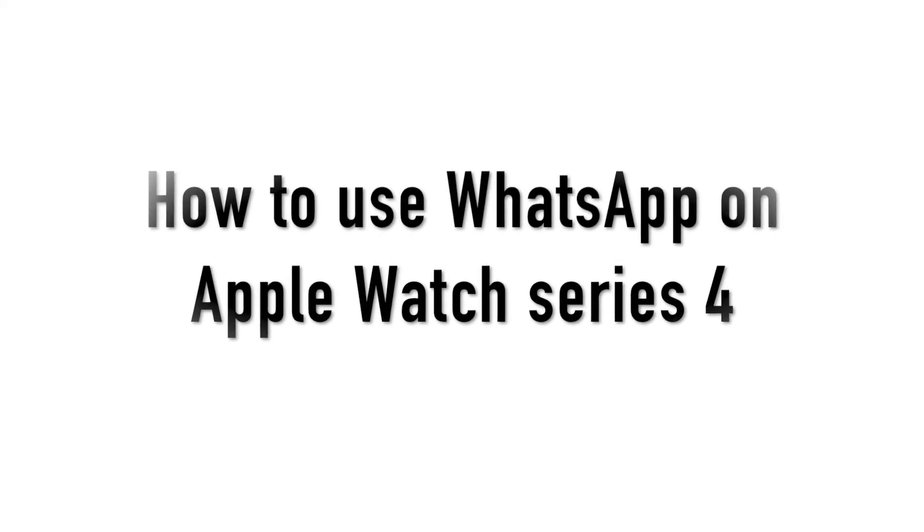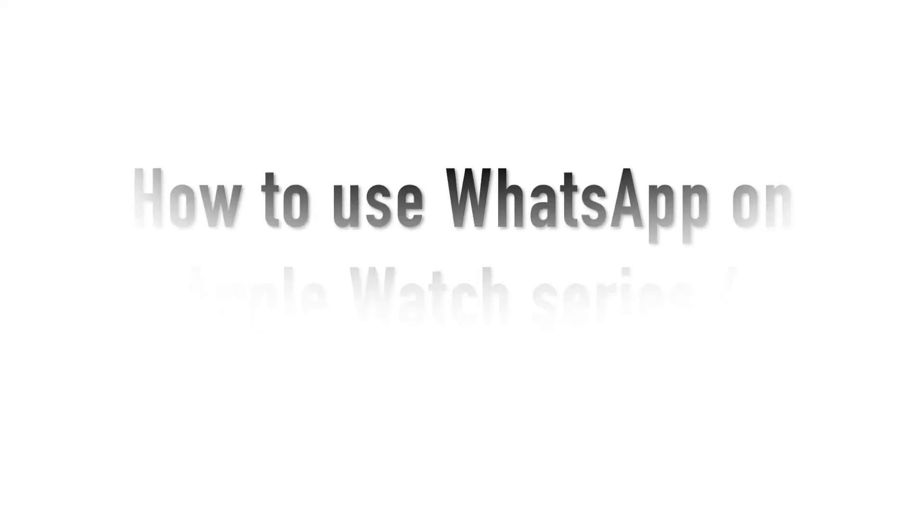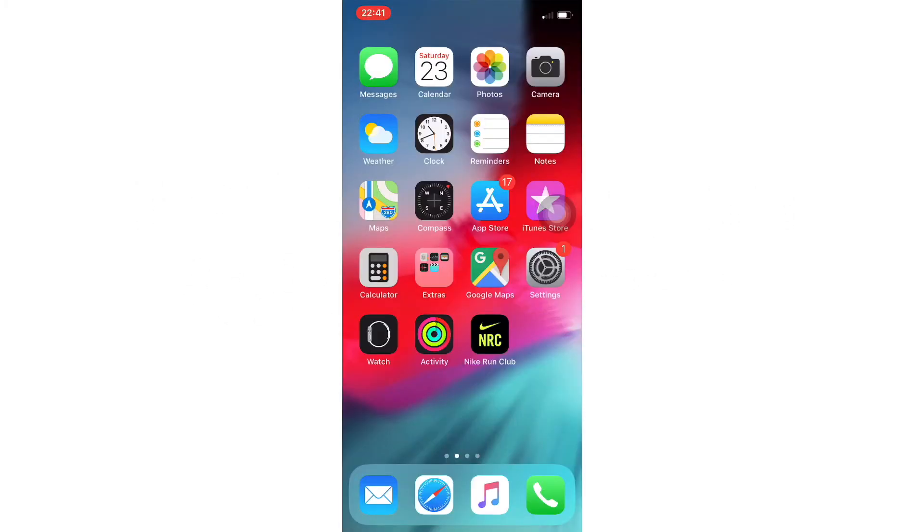Hey guys, I bought the Apple Watch Series 4 a couple months back and I got to know that WhatsApp wasn't working on my Apple Watch.